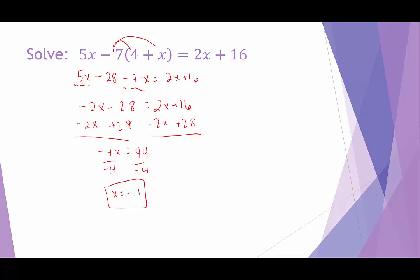If I wanted to ensure my answer was correct, I could plug it in for x — anywhere I see an x, I could plug in negative 11 and make sure that the value on the left-hand side matches the value on the right-hand side. I'll check this one; you can always do this to verify you have the right answer.